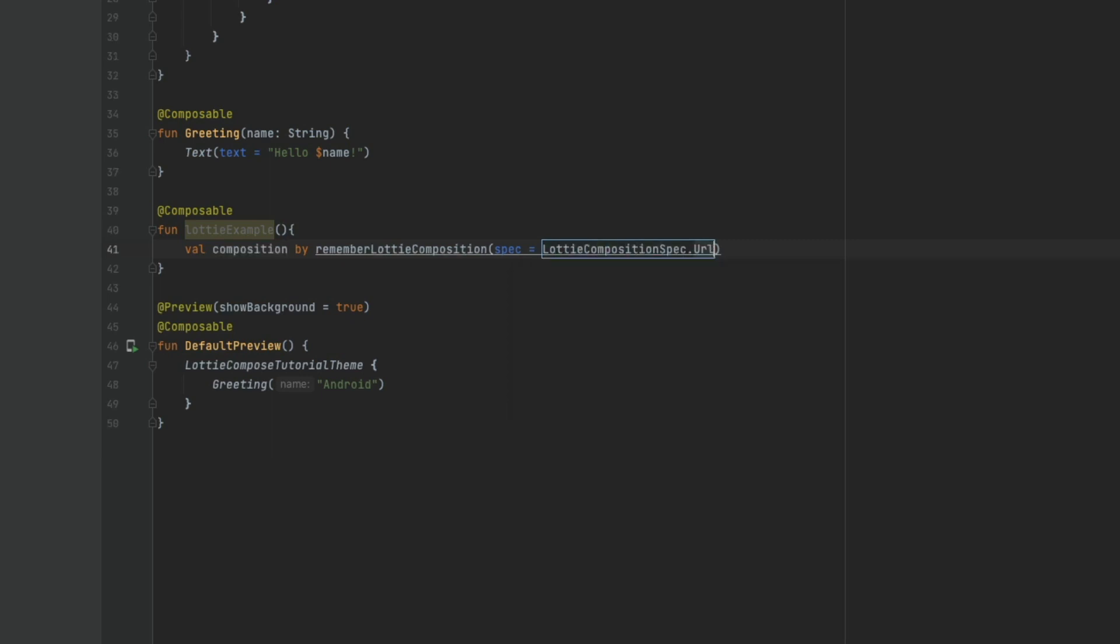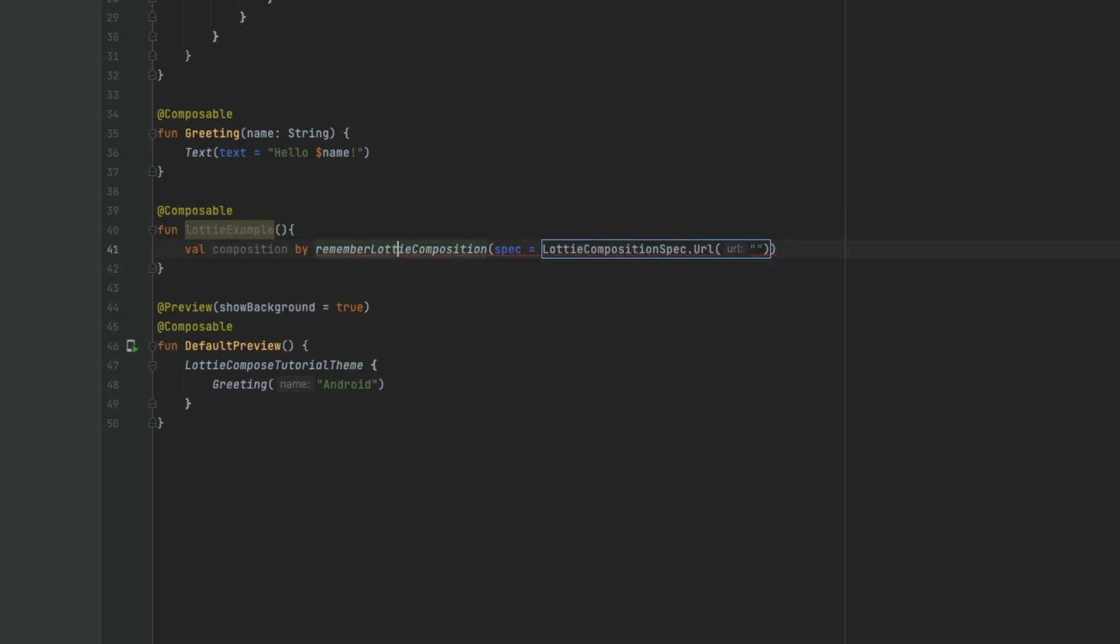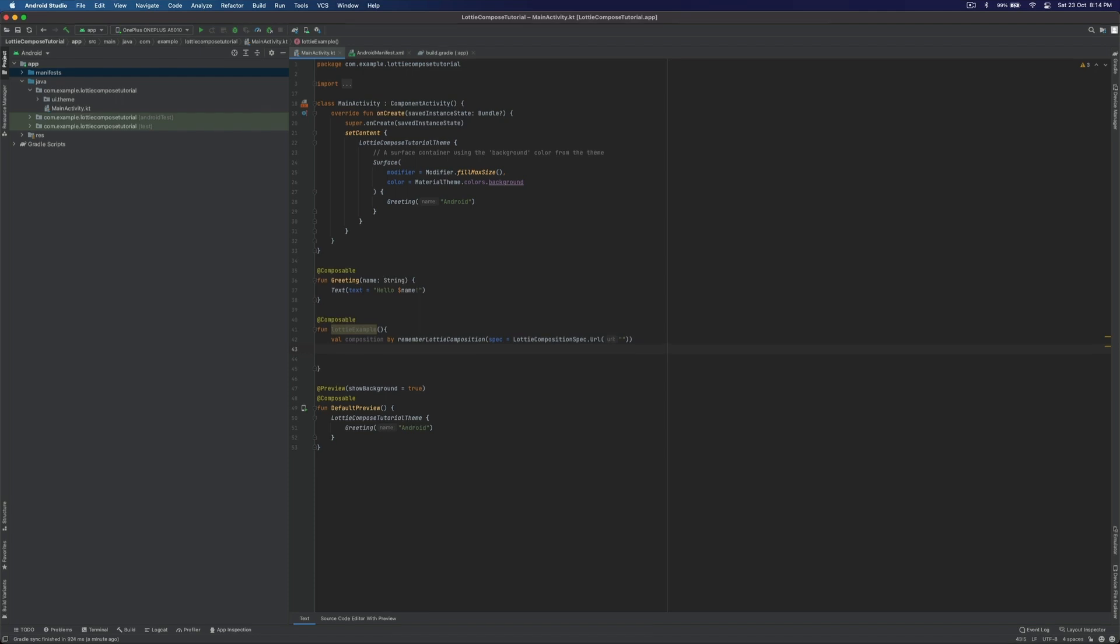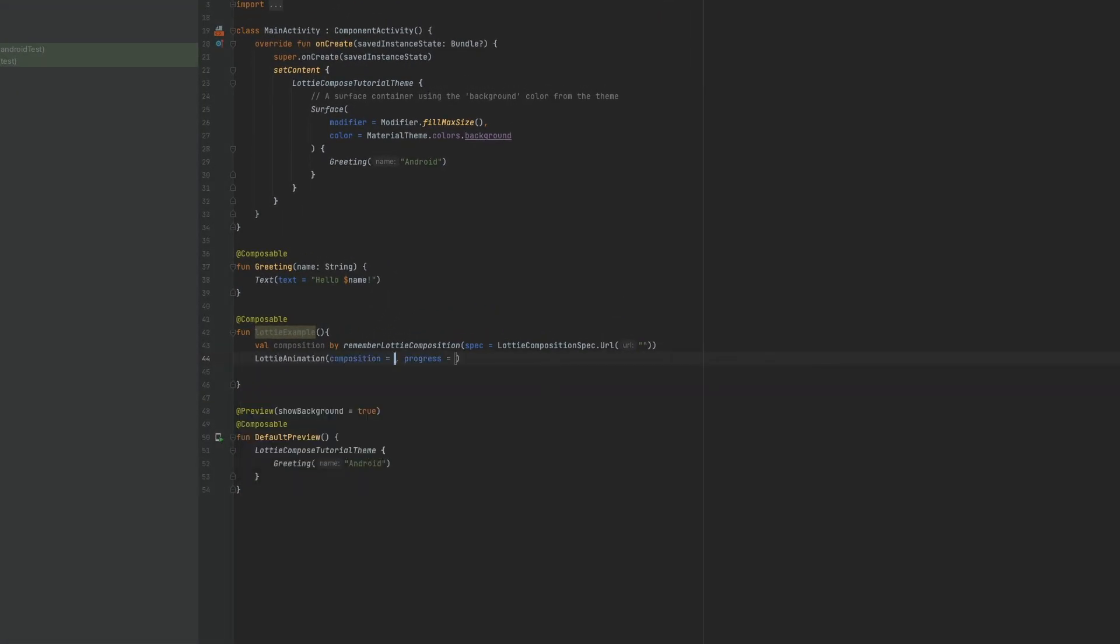Since we are going to fetch it using the URL, we use the URL method. Let's import the statement which is asking for. Since I need to iterate this animation forever, I'll use LottieAnimation.